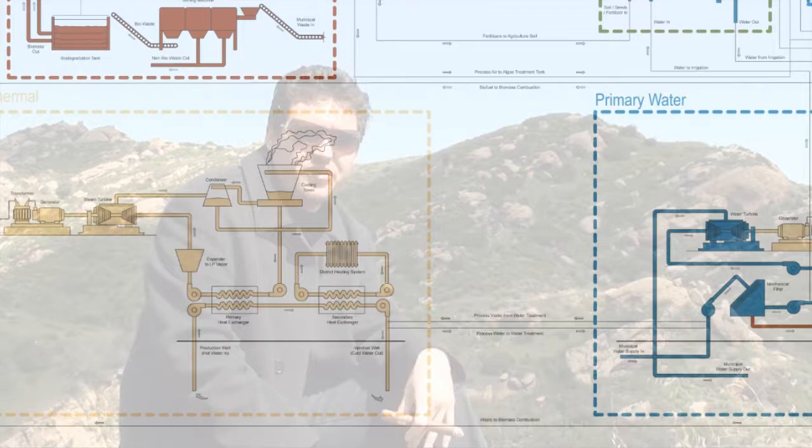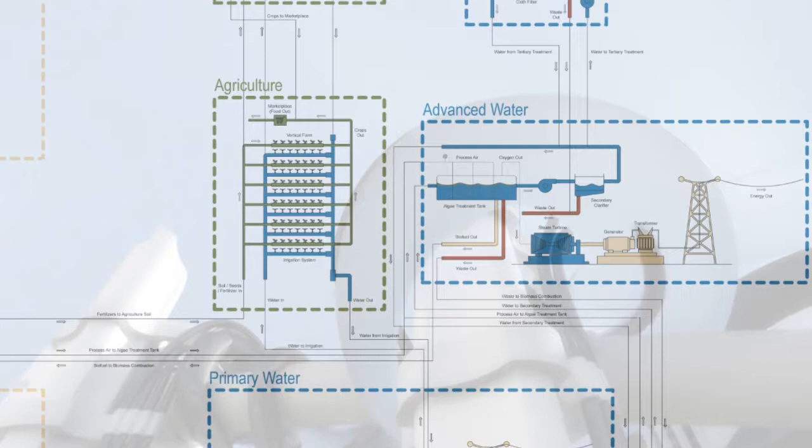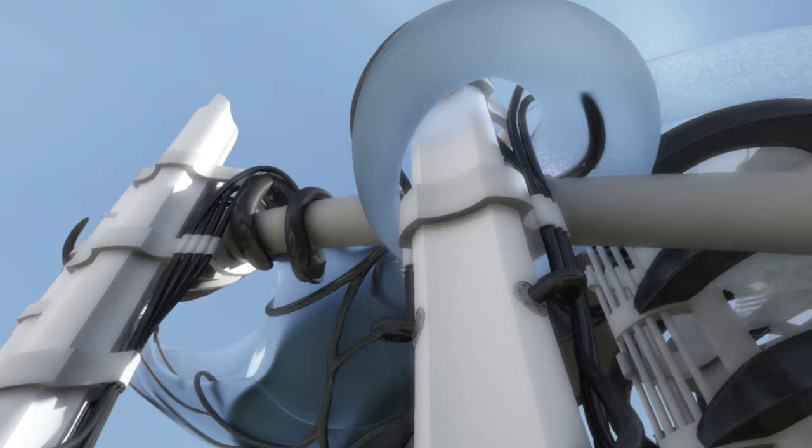We looked at what architects had already done in the past, and what we found was they all pretty much enclosed the power plant—let's hide it. We wanted to find a way to celebrate the process. We wanted to make something that would be the machine, and I think what we ended up making was a cathedral to the industrial process.